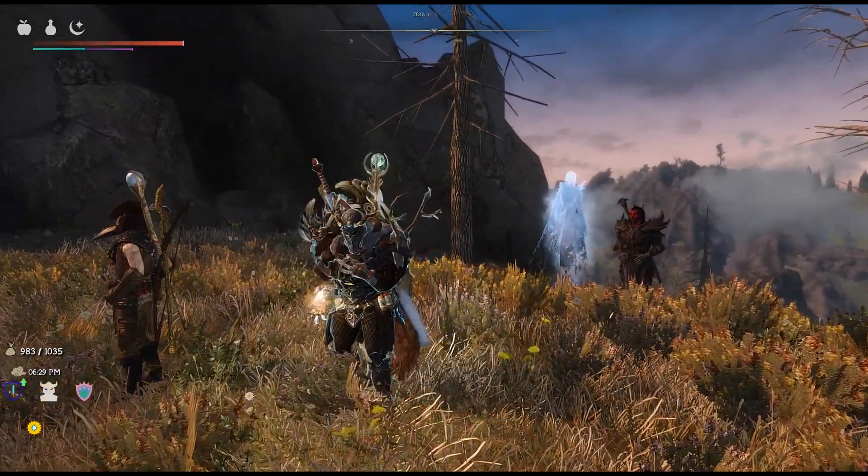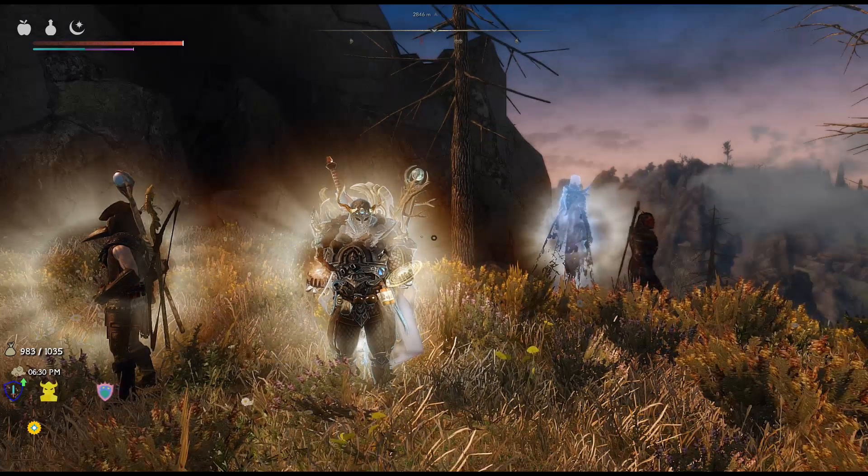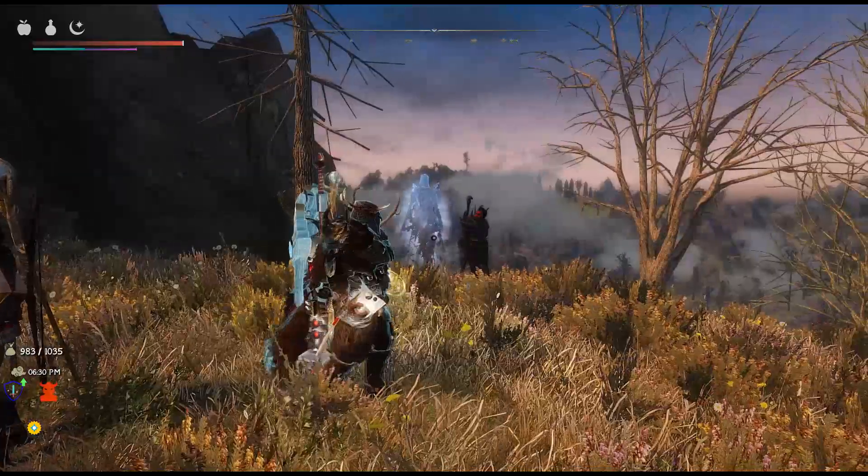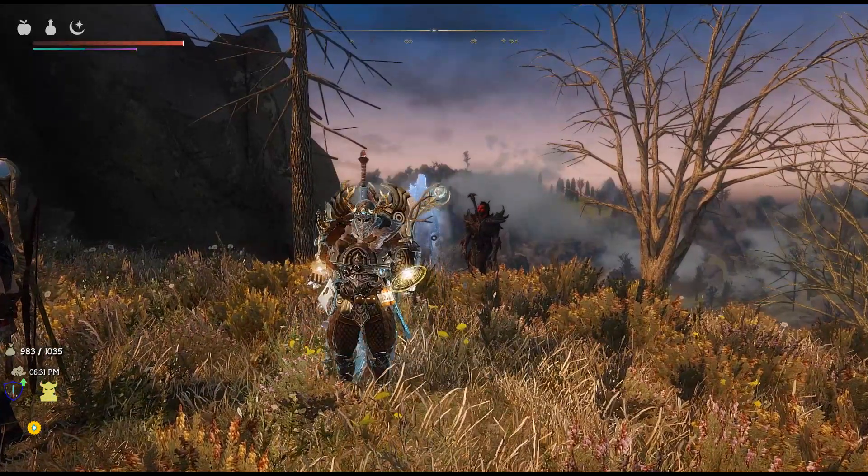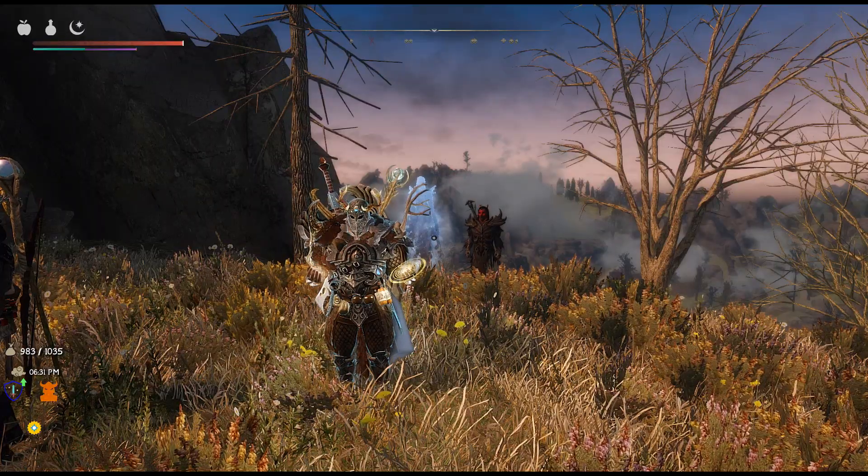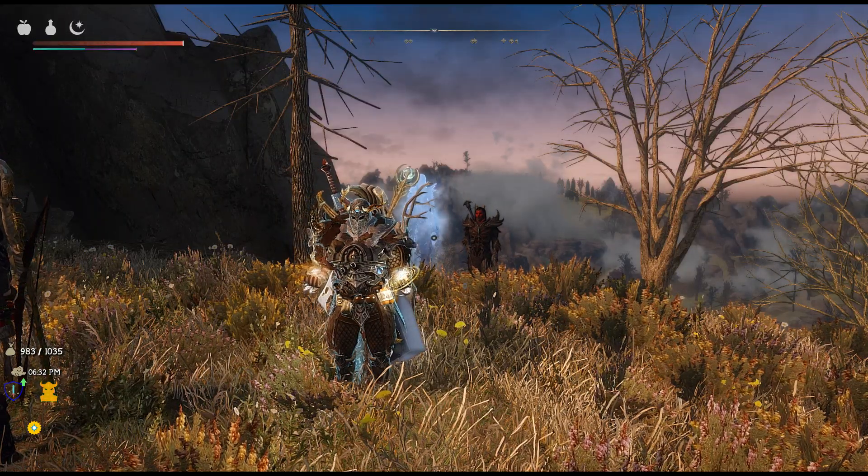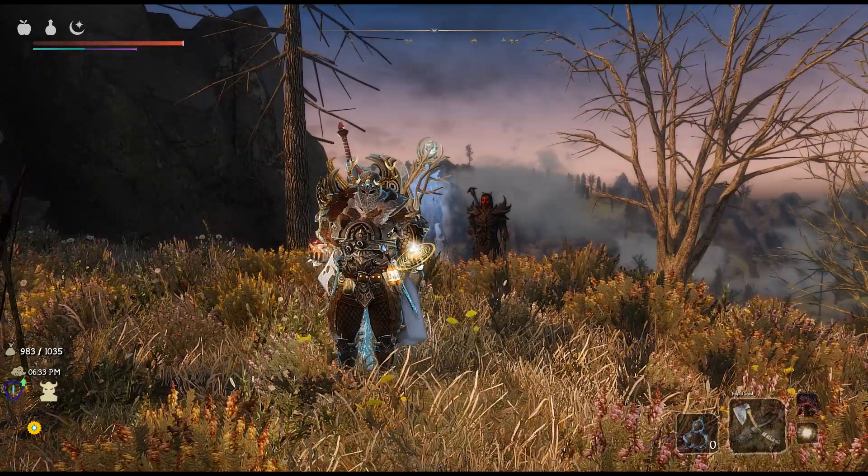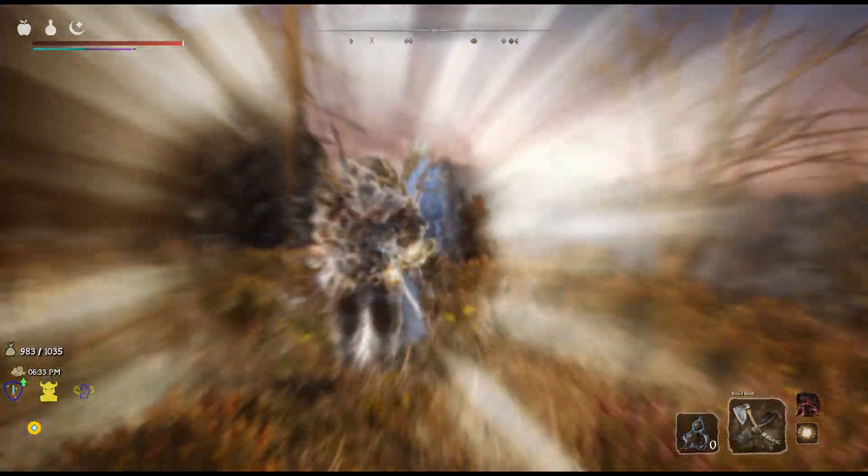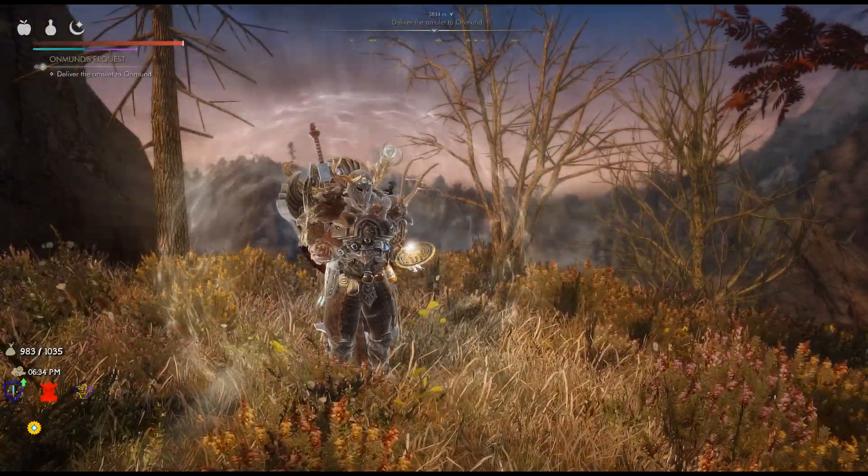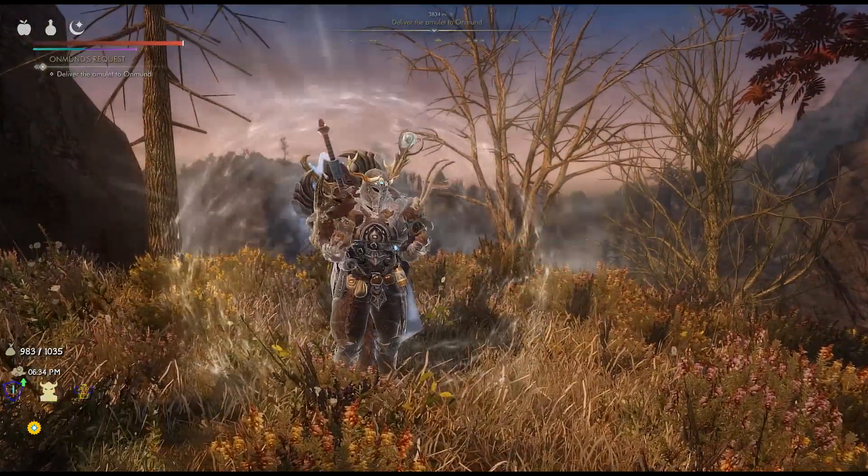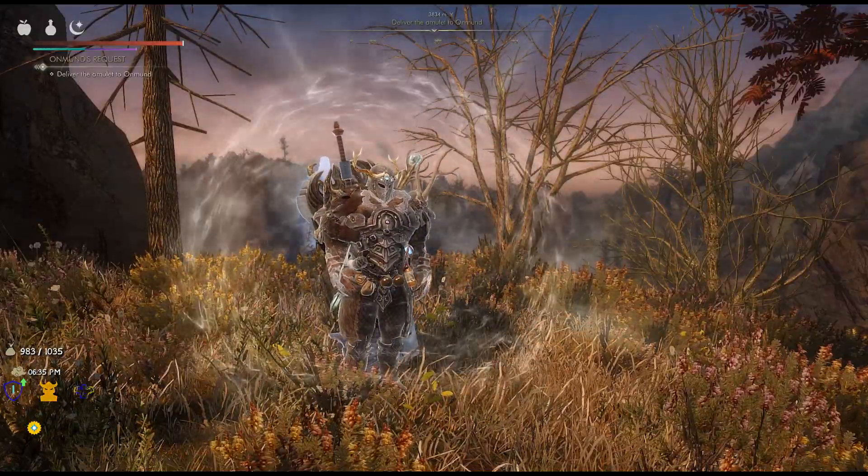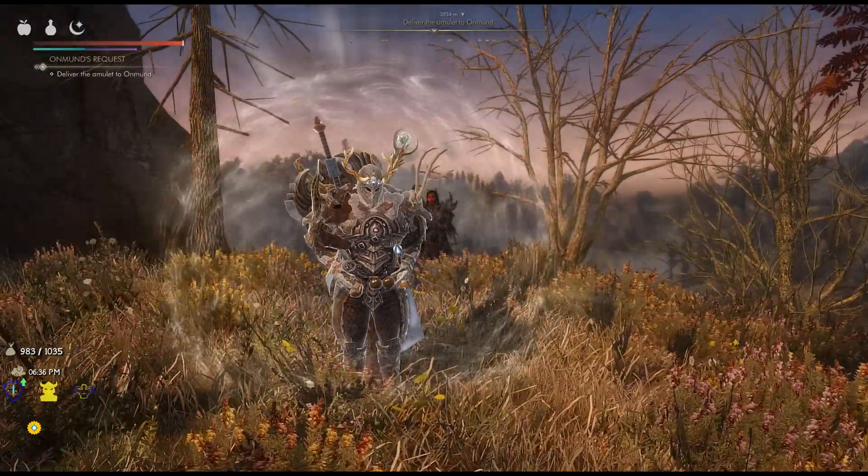This heals all my nearby companions, and when I let it go, it makes them invincible for two seconds. If I hold R1 and press the back button, it gives me my Souls Quick Menu right hand, which is this shield.